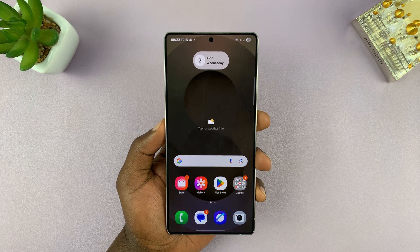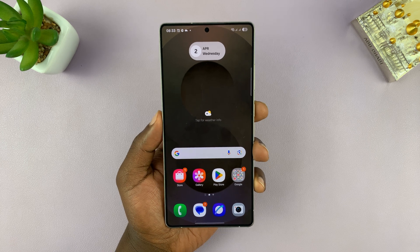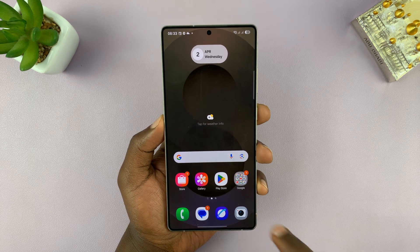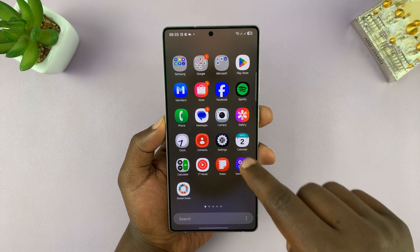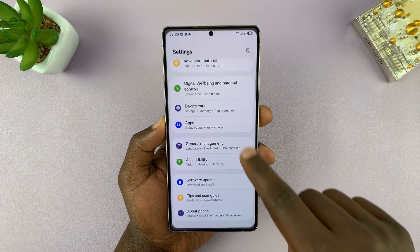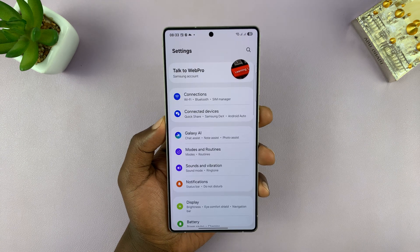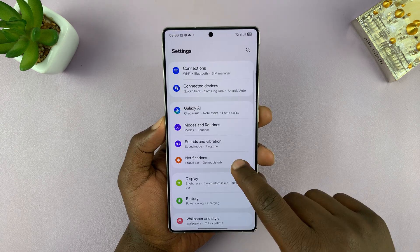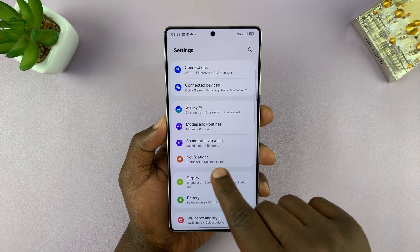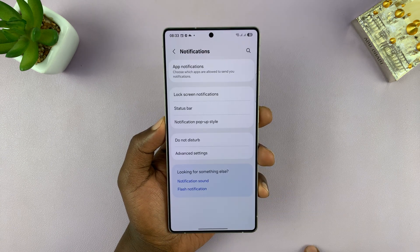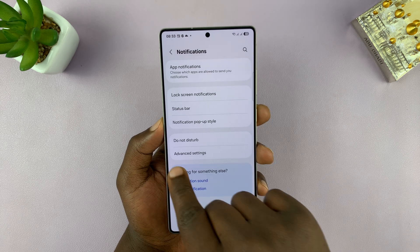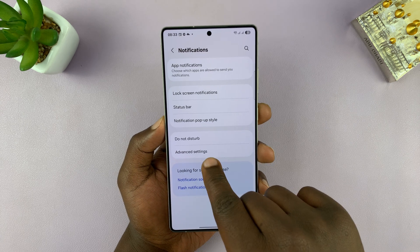To set different notification sounds for different apps, first go into Settings. On the main settings page, go to Notifications and tap on that. Then under Notifications, tap on Advanced Settings.